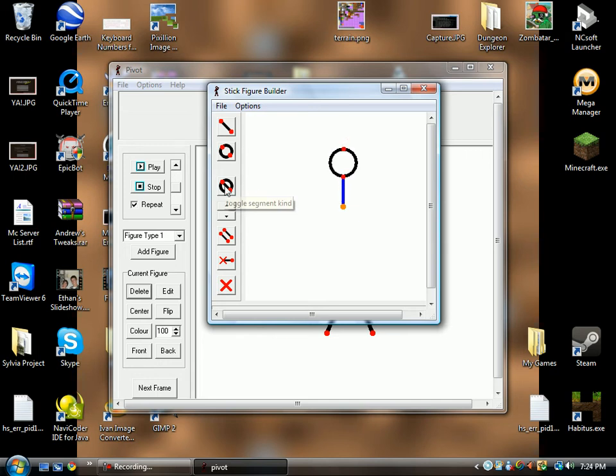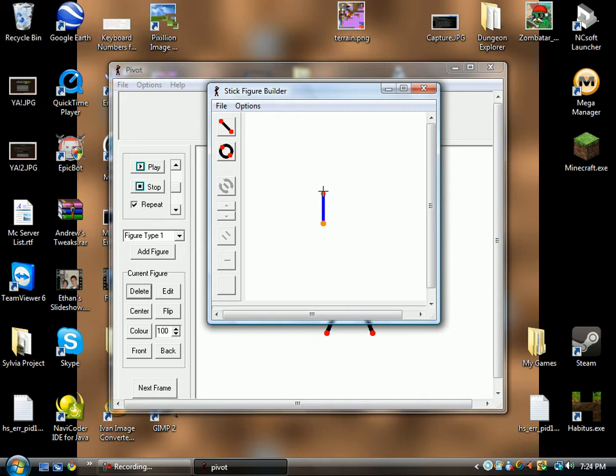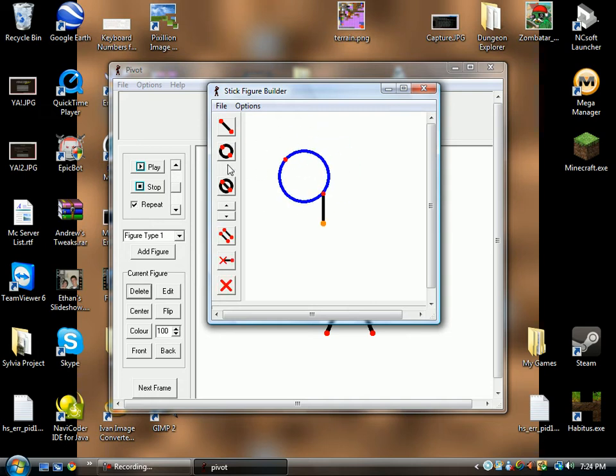Okay, now this button here is the toggle segment kind. So you can change a circle to a line, or a line to a circle. This can be very useful for, let's just say you wanted to create a shape that had a circle on it, and the circle was straight up and down, but you can't seem to get it right.